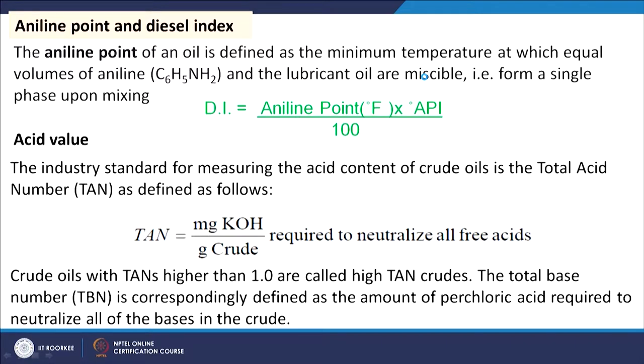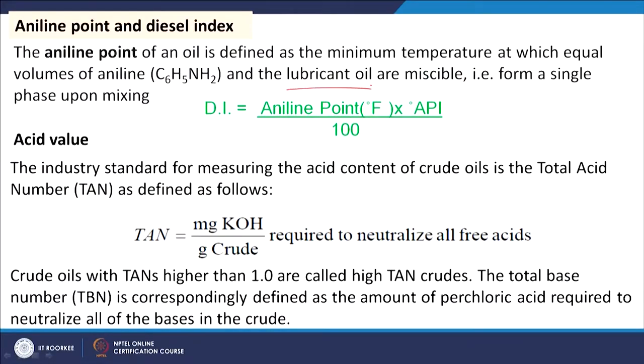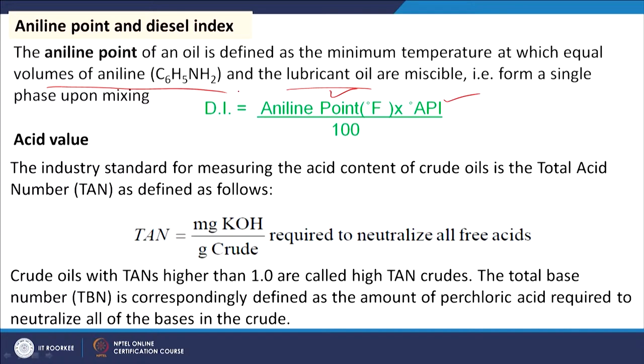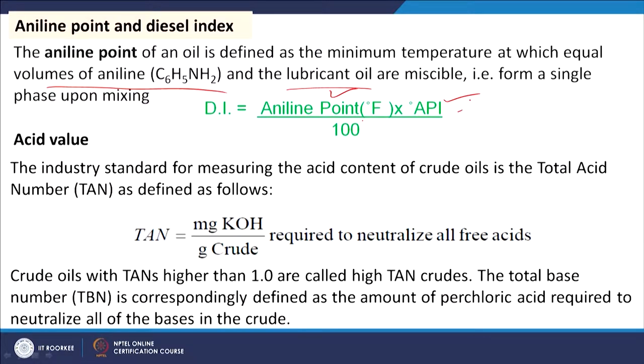For fuels like lubricating oil, diesel index is measured instead. Diesel index is defined as: aniline point in °F multiplied by API gravity, divided by 100. Aniline point is the temperature at which equal volumes of aniline and the oil are completely miscible. Once the aniline point and API gravity are known, the diesel index can be calculated.